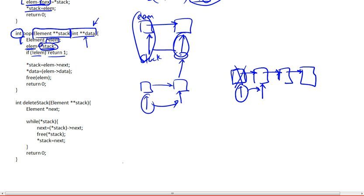We're dereferencing stack here because we have a pointer to a pointer to the head of the list. So we dereference it, and now we only have a pointer to the head of the list, and we're going to make element point to it.